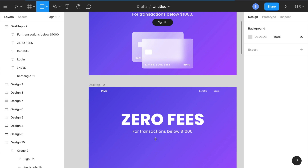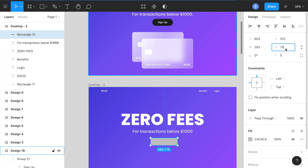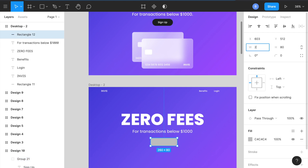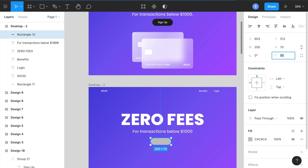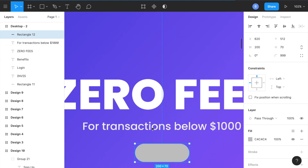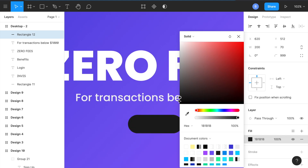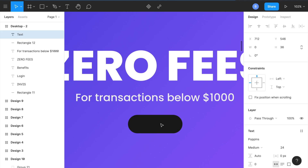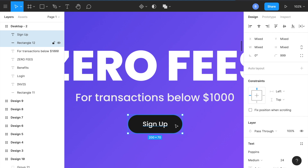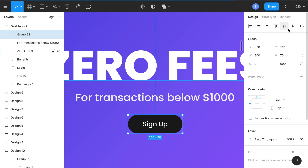Now let's make a button. Press R, drag out a rectangle, set the height to 70 and width to 200. For the corner radius, I'll put 999 to make it fully rounded. Center it, zoom in, set the fill to about 1B1B (dark color). Add text with T, type 'Sign Up', change it to white. Then select both the text and the button, press Command+G to group them, and align everything.